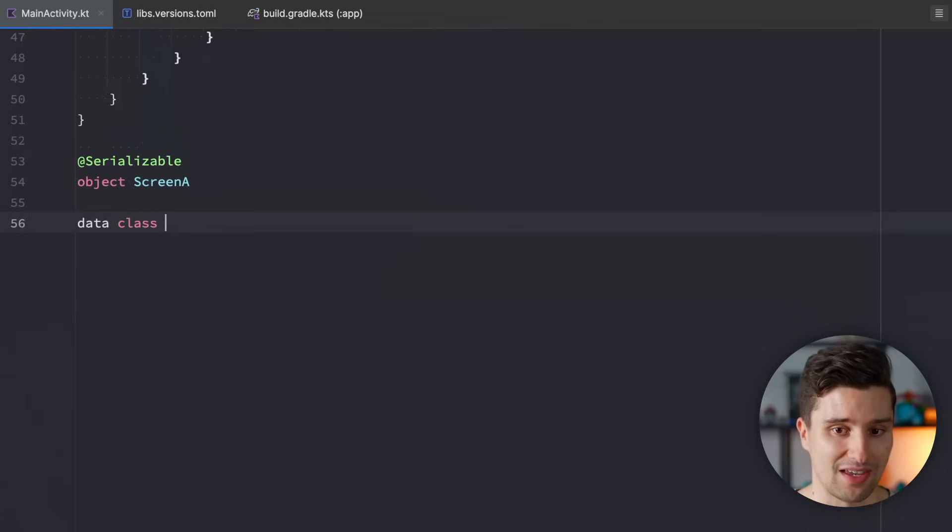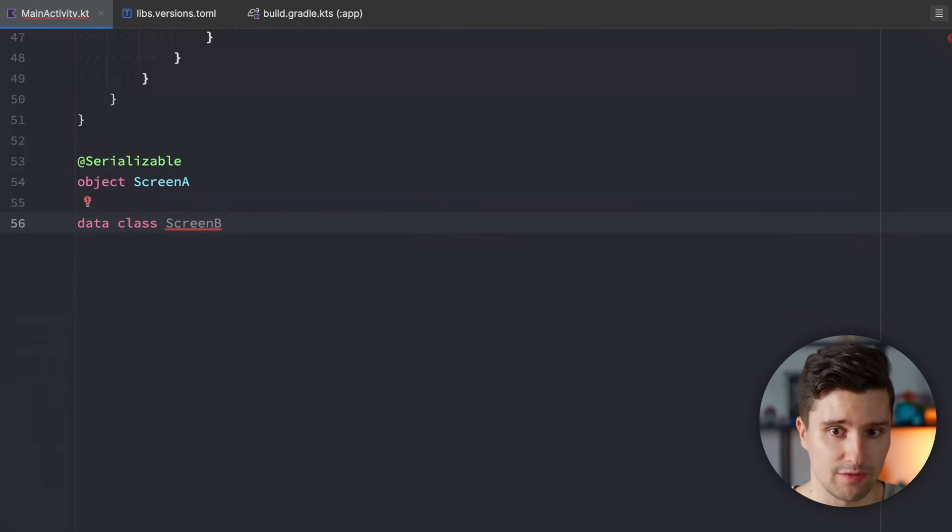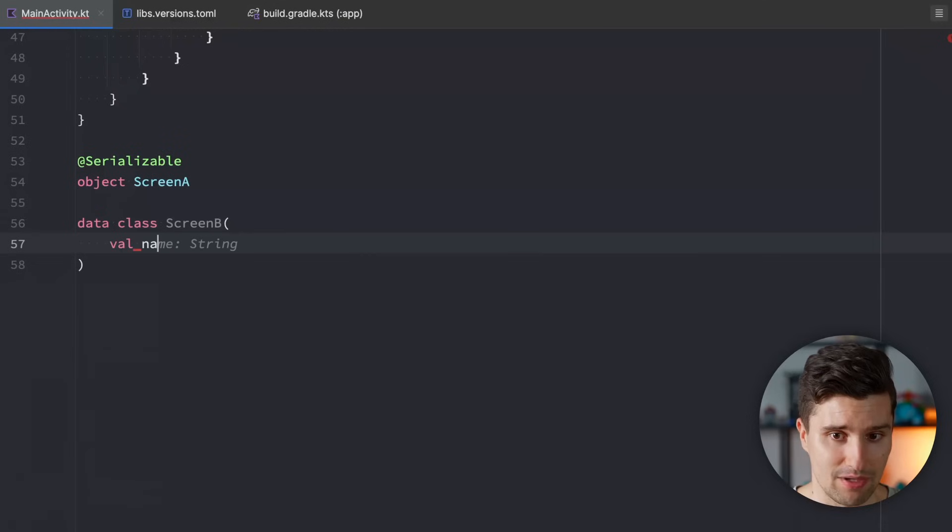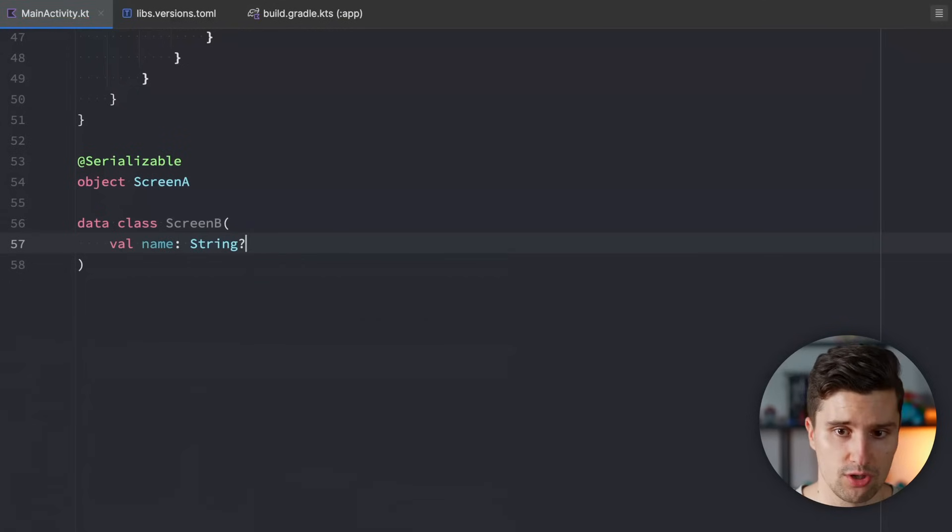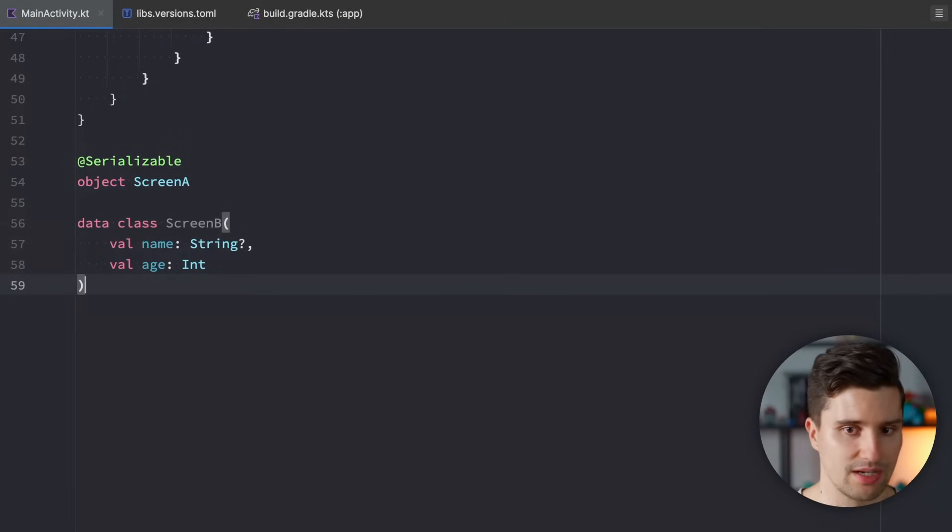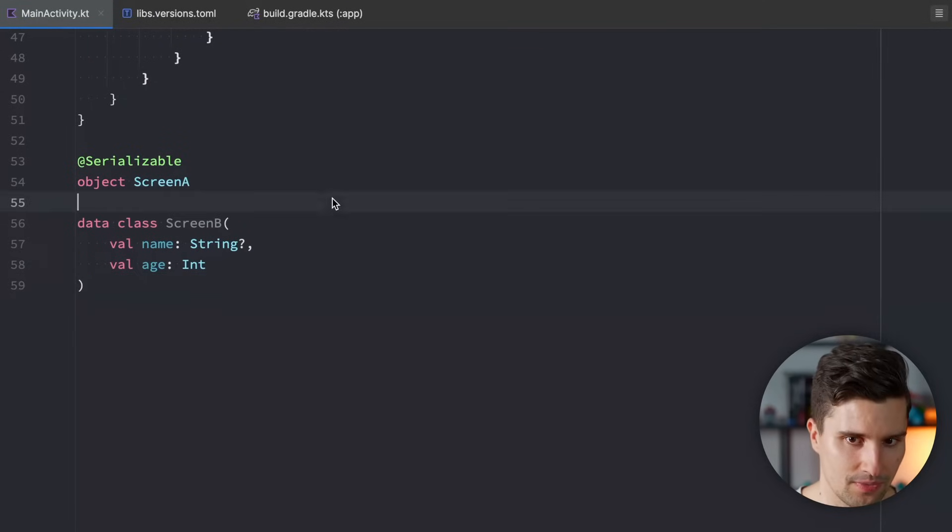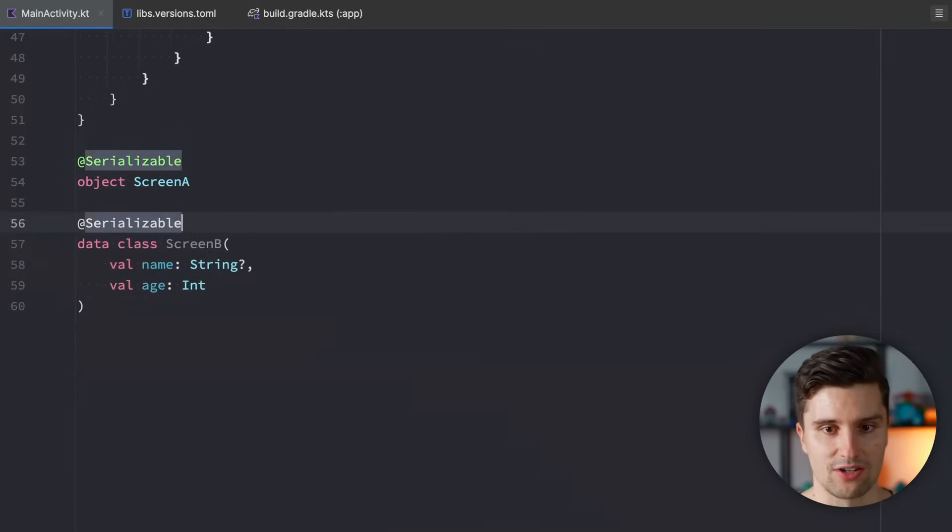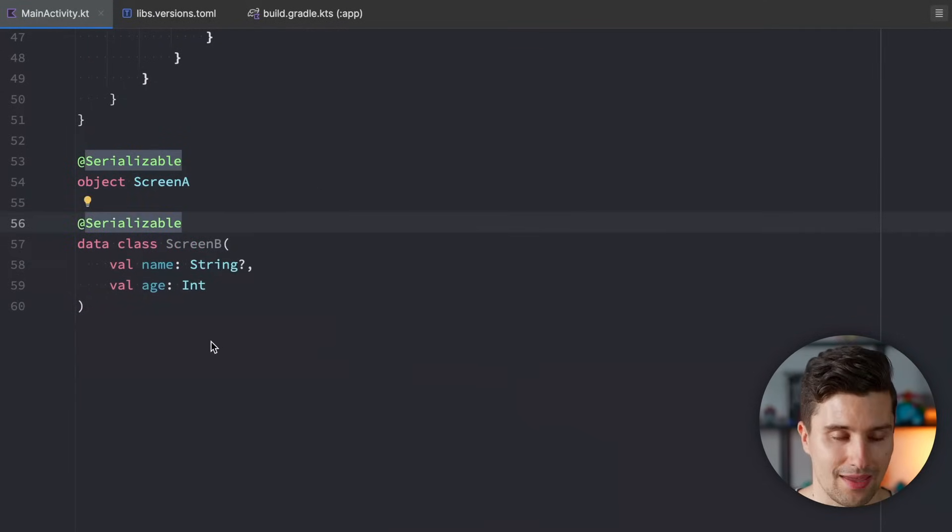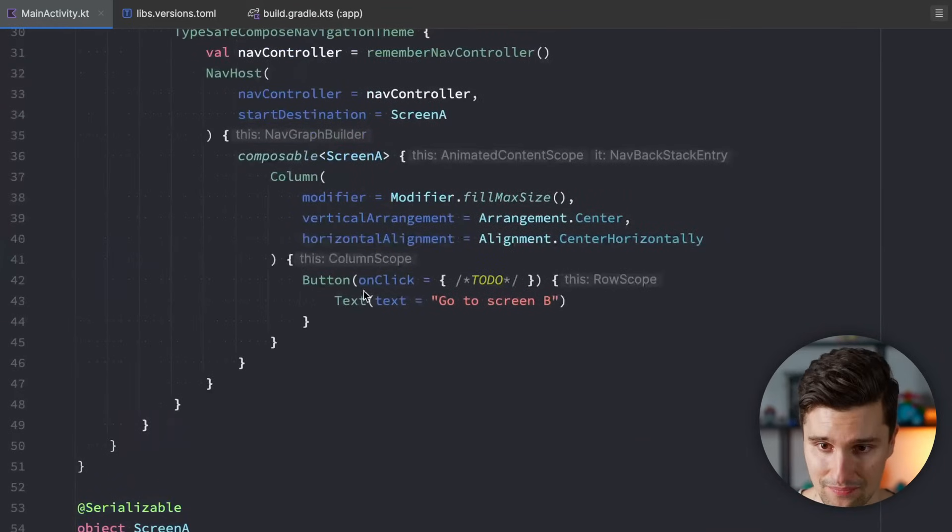And if we want to have a screen B, and we maybe want to pass two arguments to it, one optional one and one mandatory one, then what we can do is, we can define that as a data class. Screen B, which corresponds to the route of screen B. Where we say we have maybe a name argument, which we pass, which is optional, just as an example. And we have an H, which is a mandatory integer argument. We again annotate this with serializable. And this is now our route for screen B.